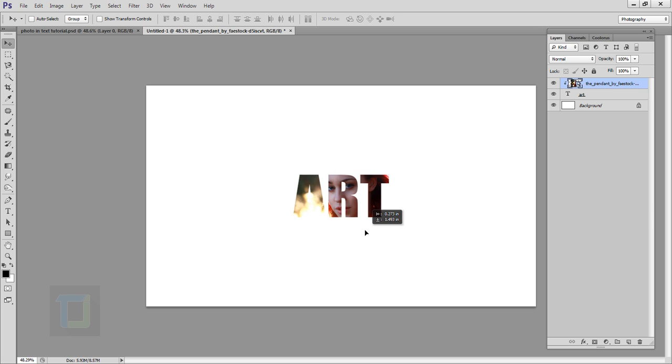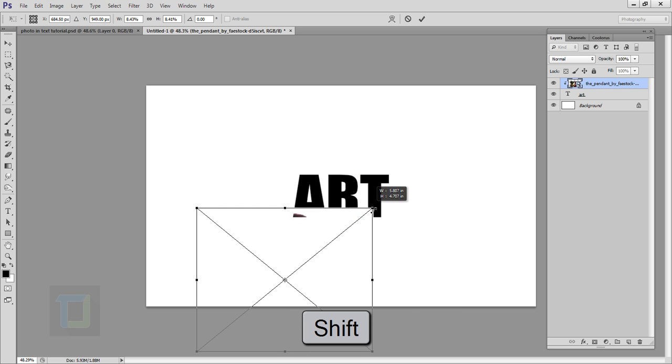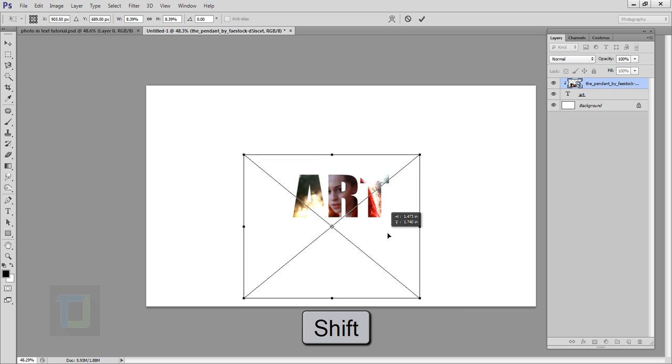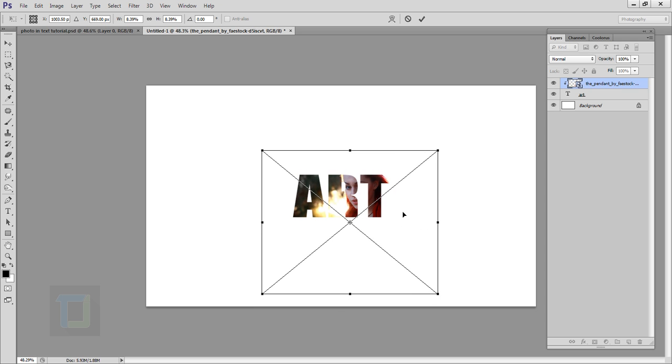It's really big, so I'm going to press Ctrl+T, hold my Shift key, and I'm going to make it smaller. Then I'm going to move it back here until I get the type of look that I need. So as you can see now this looks really nice.